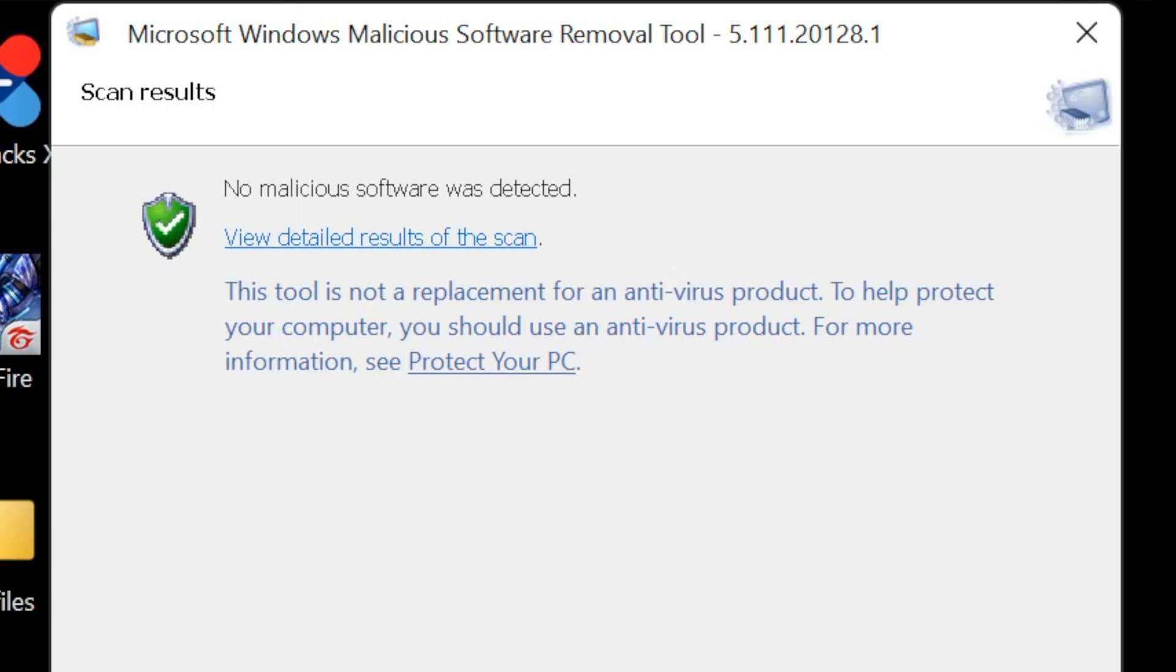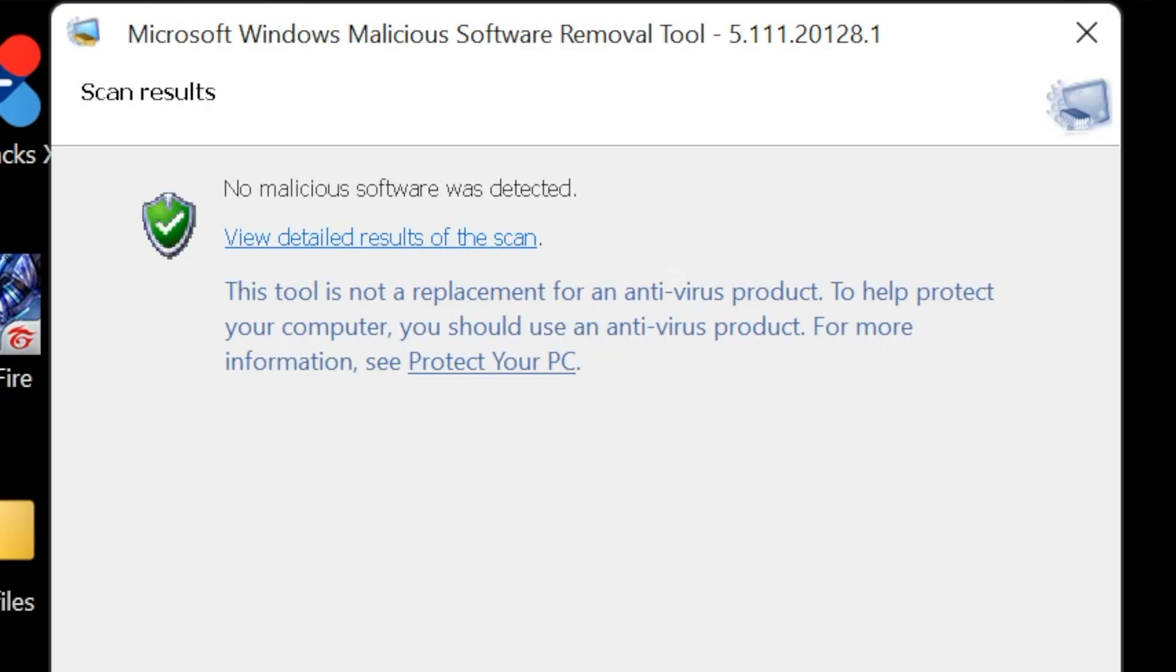So as you can see, my computer right now says that it doesn't have any malicious software. So it says no malicious software was detected. I hope your computer says the same thing, but if your computer has malicious software right now, you will see it right here. And the good thing about this tool is that automatically when it detects any malicious software, it will delete automatically. Guys, you don't have to do anything.